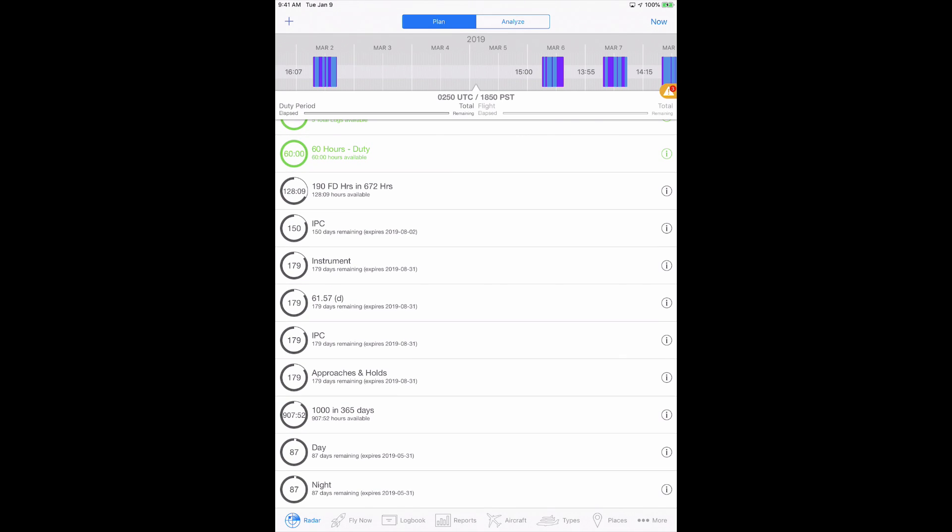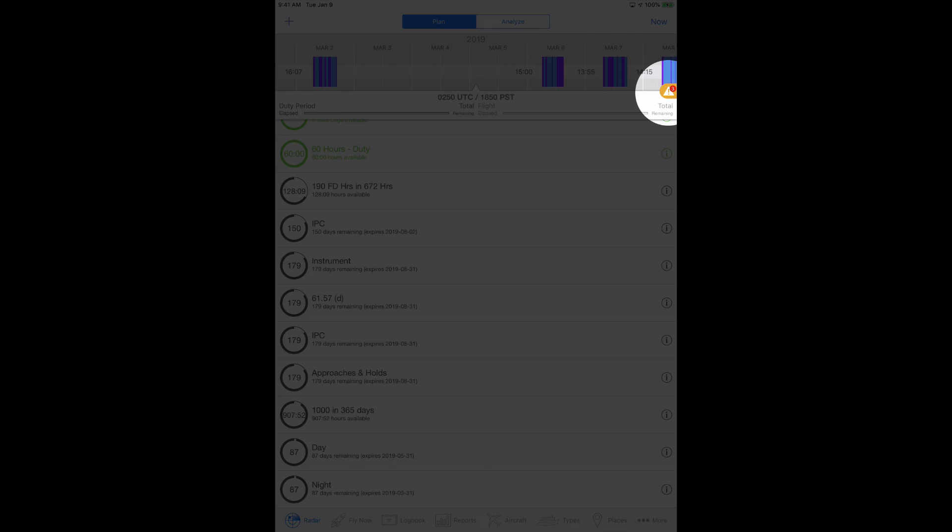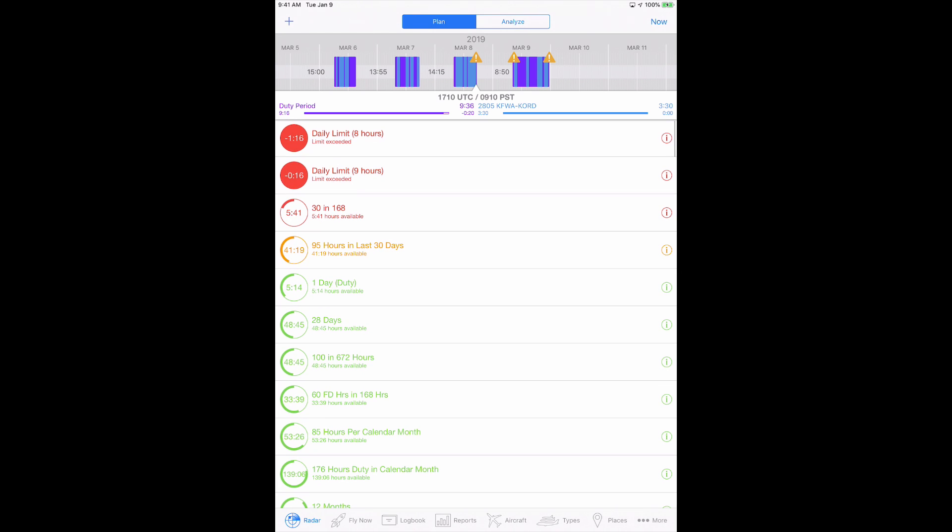When InSight finds an issue, a warning comes up and you can jump instantly to the flight in question so you can review what needs to be done to make the flight legal.